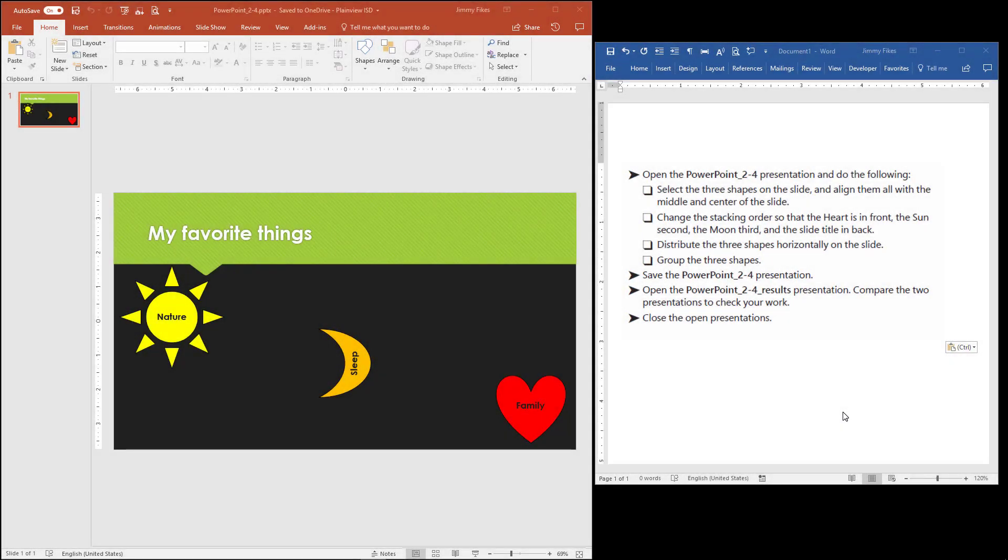Okay, now here with PowerPoint 2-4 we have a very short, very simple little project to do. We open the PowerPoint 2-4 file and make sure we save it to a folder on our local computer. The instructions are to open the file and then to select the three shapes that are on the slide.